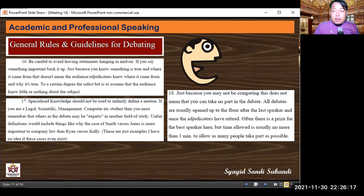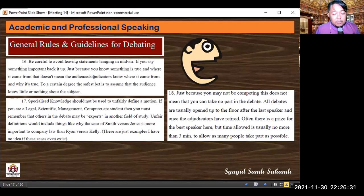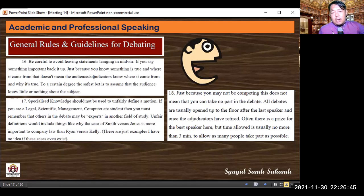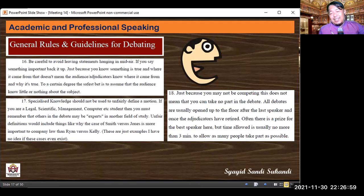Rule eighteen: even if you're not competing, you can still take part. All debates are usually opened up to the floor after the last speaker and once the adjudicators have retired. Often there is a prize for the best floor speaker, but time allowed is usually no more than three minutes to allow as many people as possible to take part. So after all eight speakers — four government, four opposition — have finished, the audience can give arguments for up to three minutes.